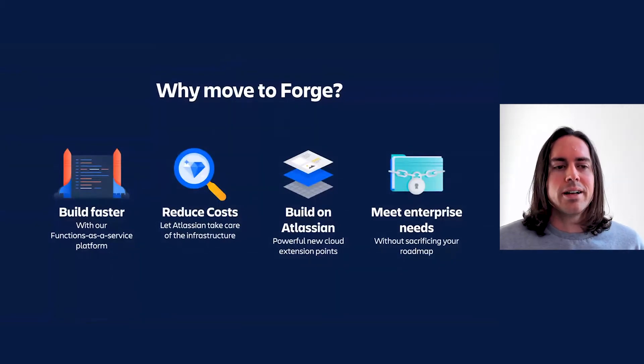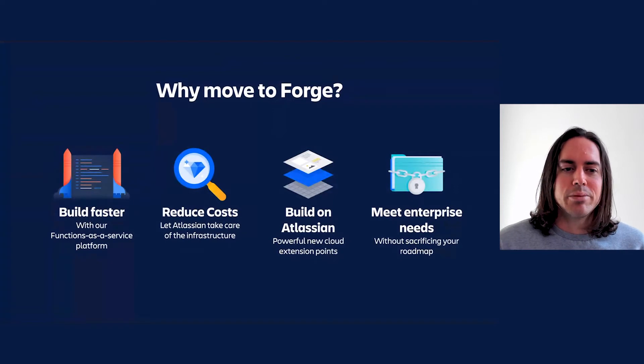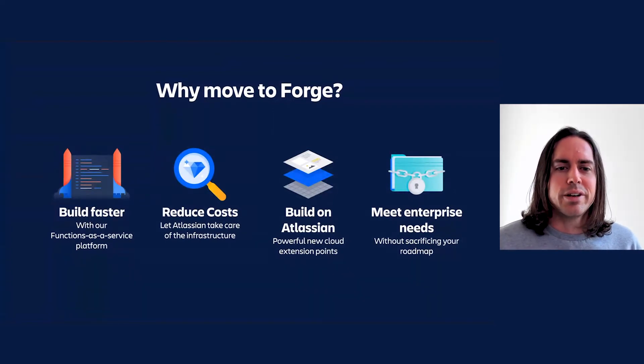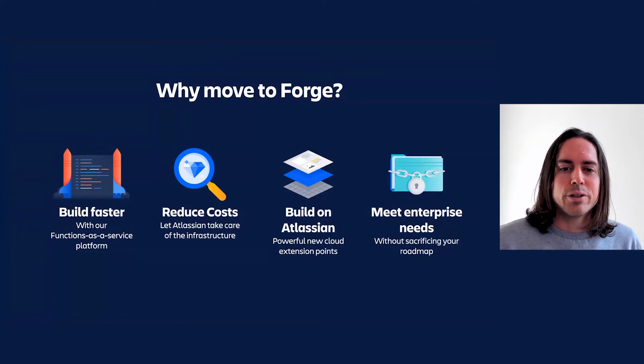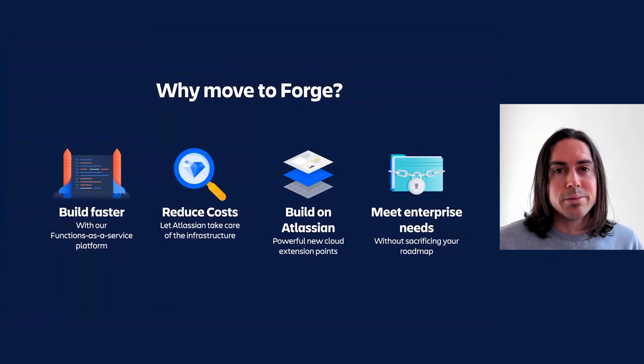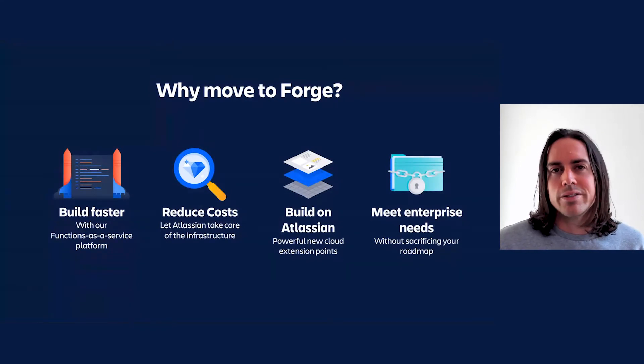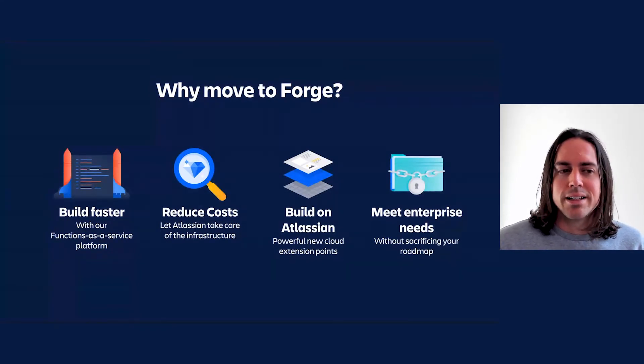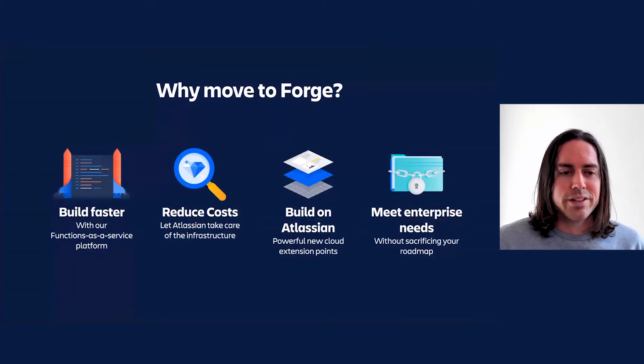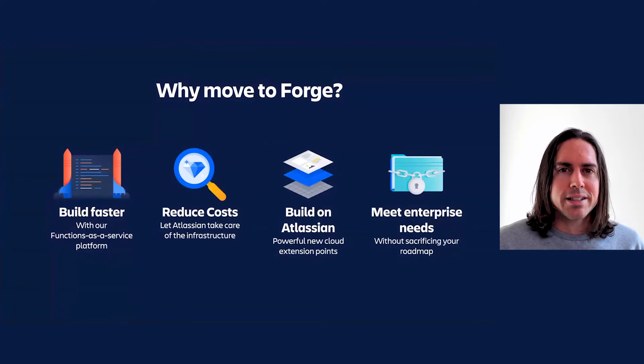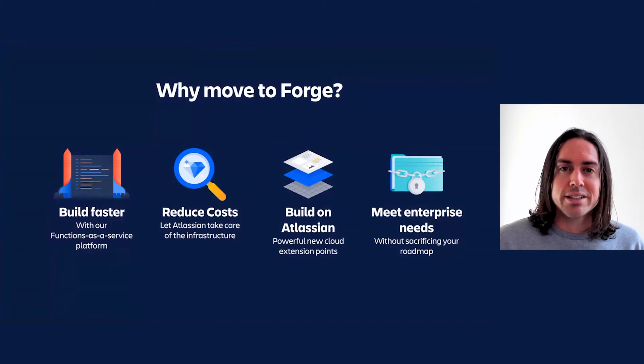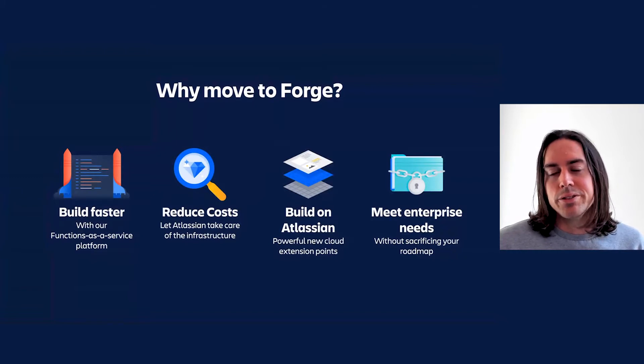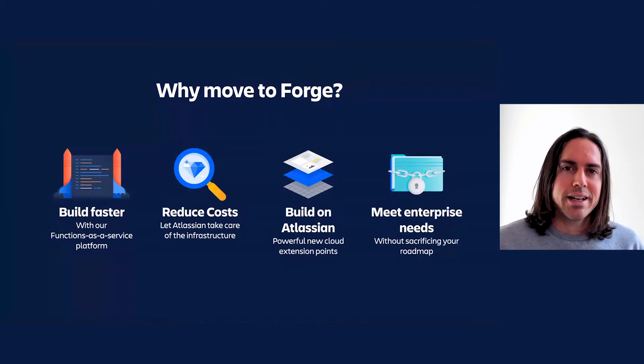Thirdly, build on Atlassian's powerful new cloud extension points. This presents a tricky trade-off for those of us working on the platform. Of course we want to make Forge a compelling proposition by offering extension points and features that you can't find anywhere else. But we do also need to invest in parity with Connect lest the feature gaps drive developers back to Connect. We can be sure that the balance will shift over time though, as we fill in the blanks and turn our focus to building more exciting Forge-only features. We've offered a little taste of that in Jira with the issue adjustments API and automation actions.